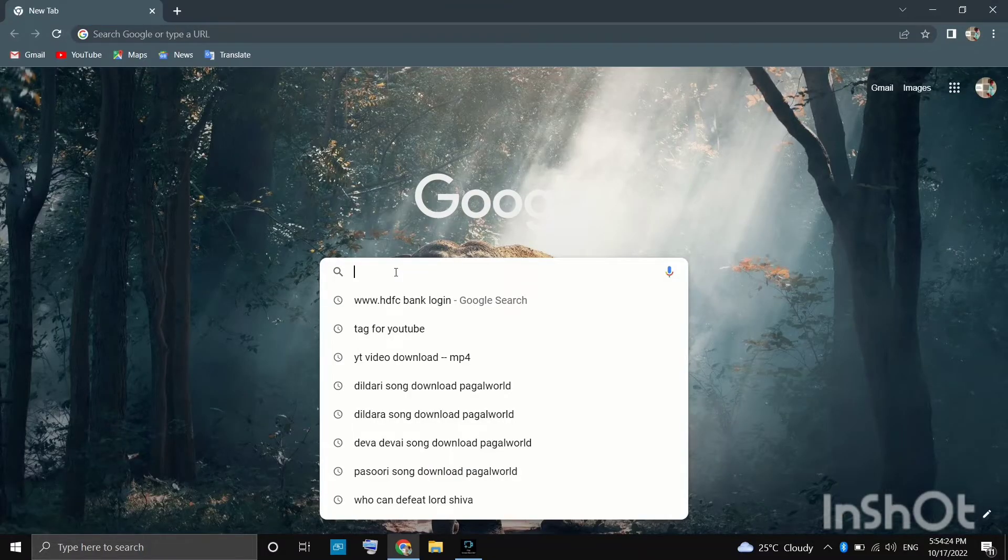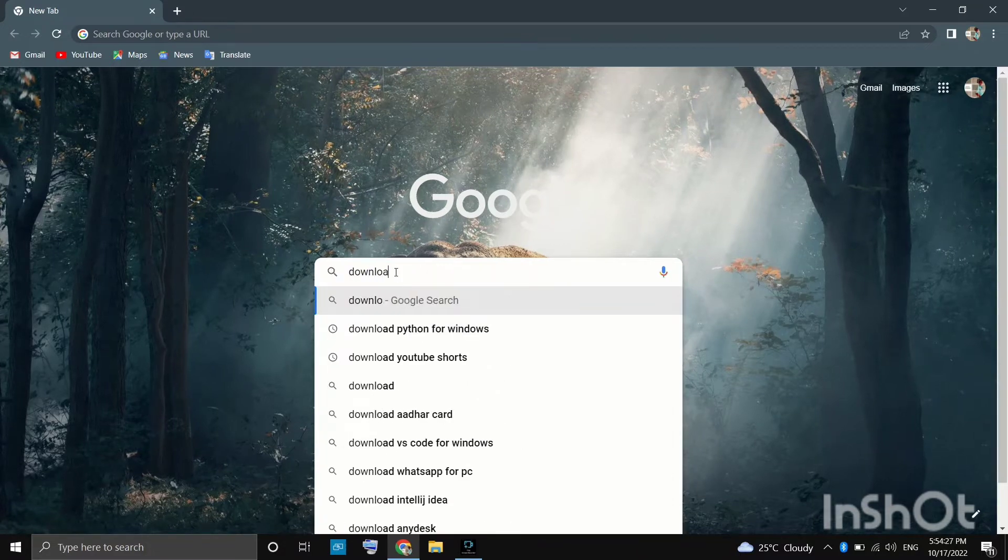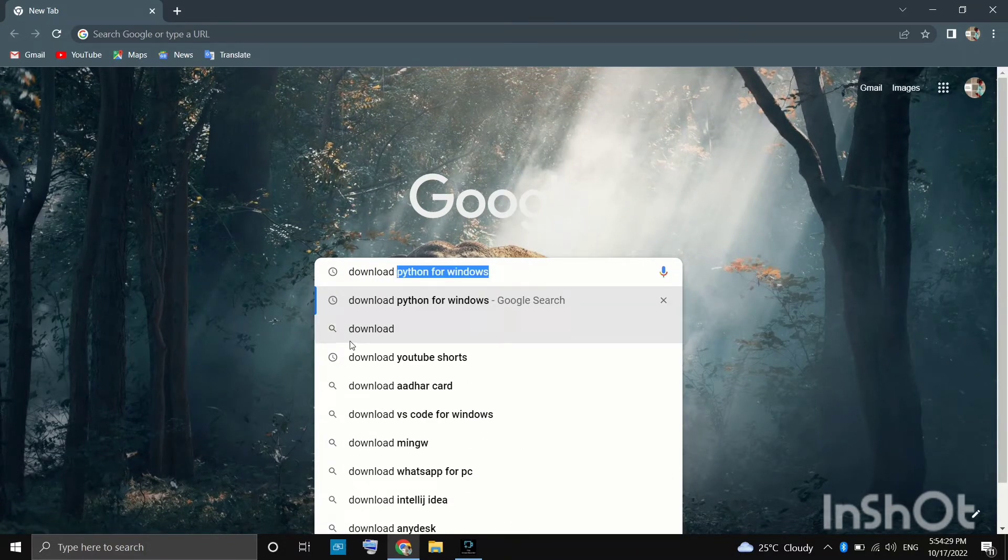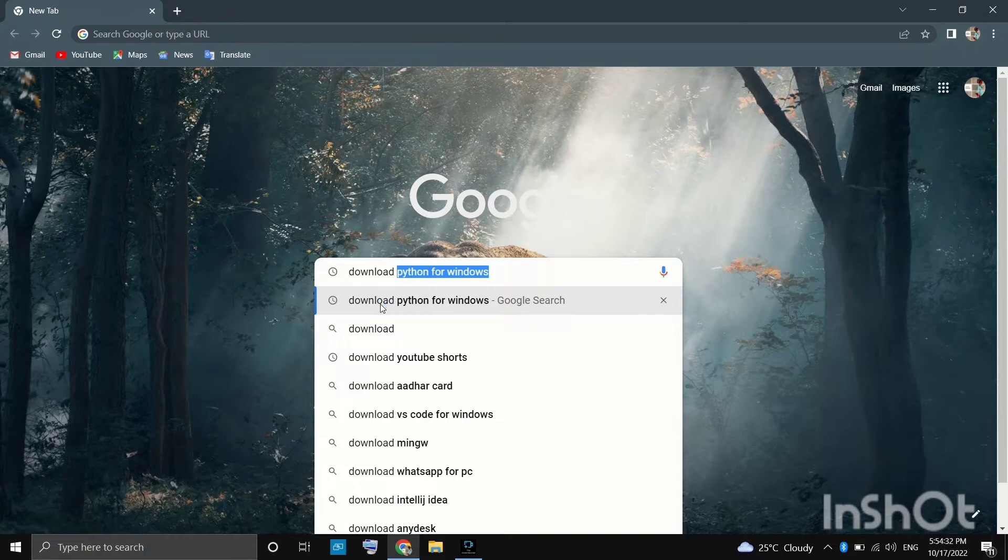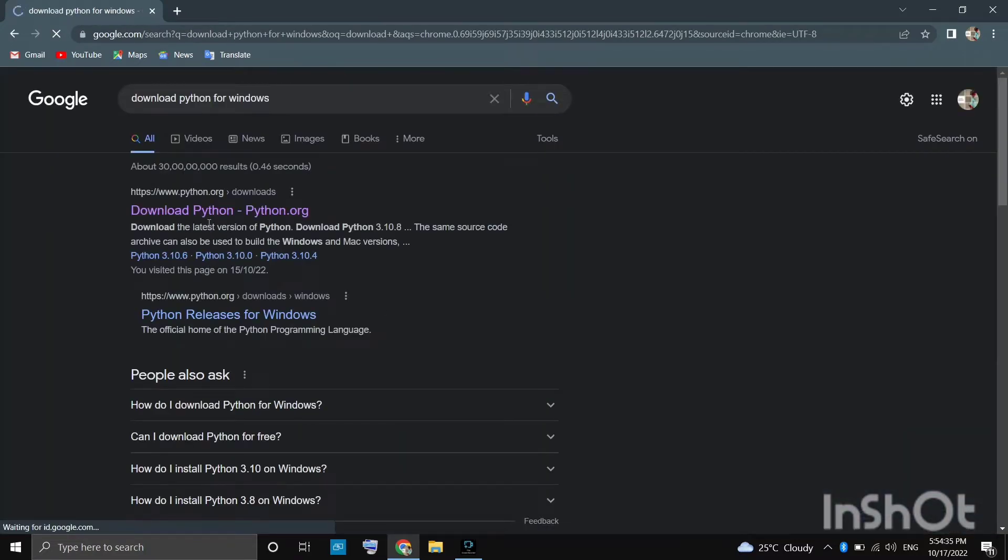Type here: download Python for Windows. And we can see here the official website of Python.